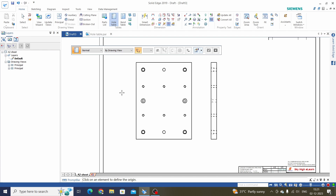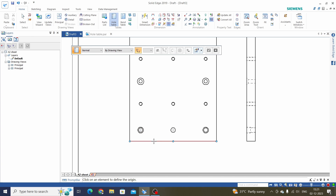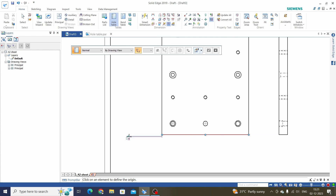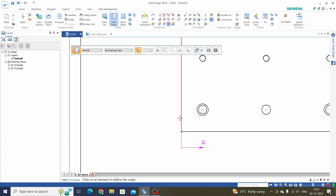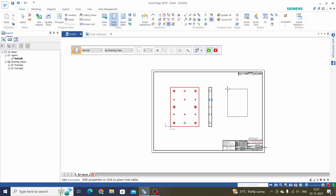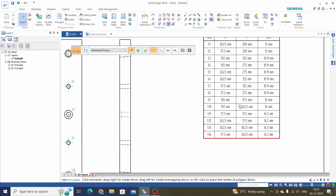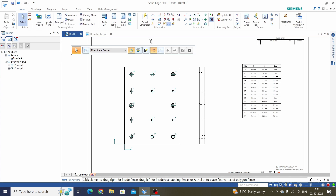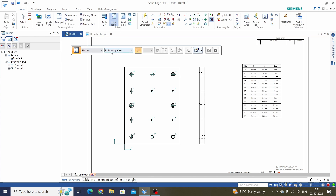Select By Drawing View. The first step is to select the origin — we can define the origin to any hole location or any other feature. We will define the origin to this corner; just select the lines and place X and Y. Now the second step is to select the view and click OK. Here we have the Hole Table for this view with the option of By Drawing View.